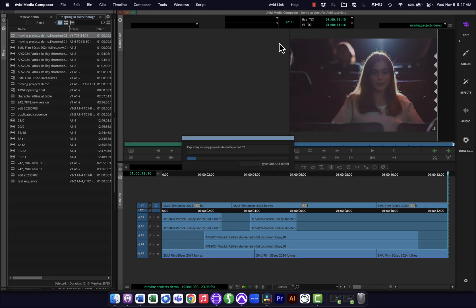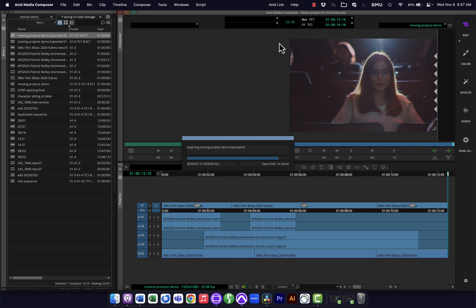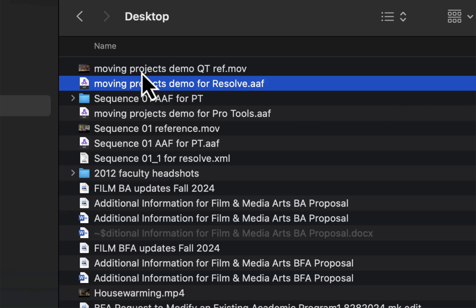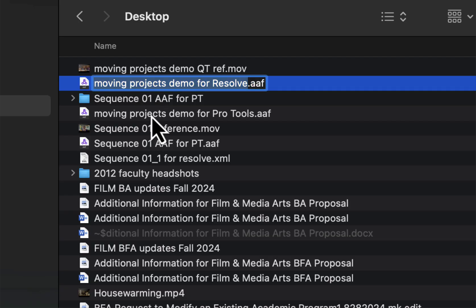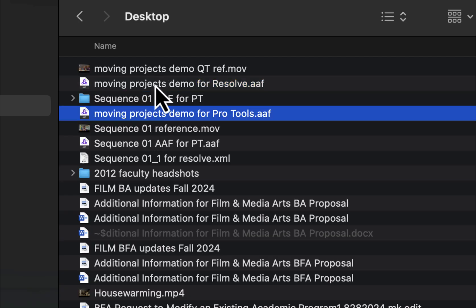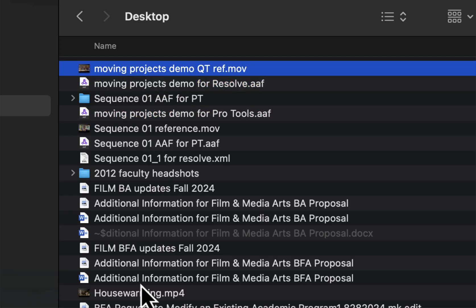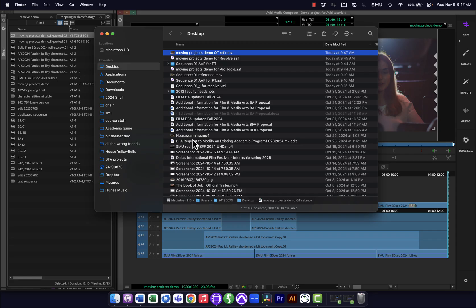Okay, I'll export that and I did it in that DNxHD codec. I know that's going to work well with Pro Tools; it's going to be frame-accurate and keep everything synced up. Okay, so now I've got all my exports out of Avid. I have these two AAFs—one with the audio, one with the video—and then I have a QuickTime video.